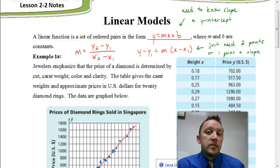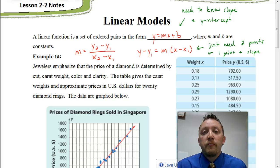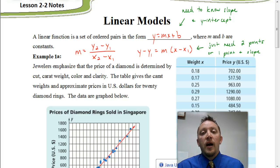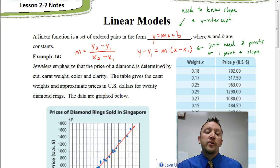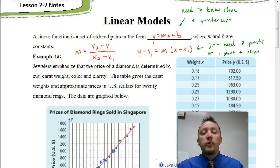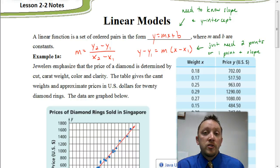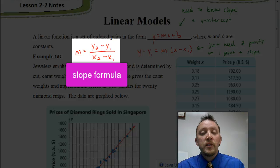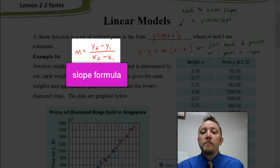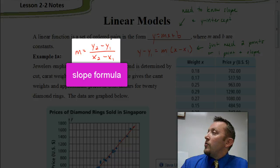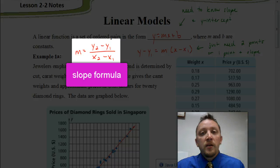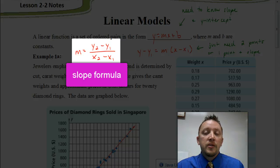We're not always able to use slope-intercept form if we're given some data. Oftentimes, we have to use a different equation and get our answer into slope-intercept form after doing a little bit of work. So we need to recall how to figure out slope, because sometimes they just give us two points. We can use those two points to find the slope by taking y2 minus y1 divided by x2 minus x1.